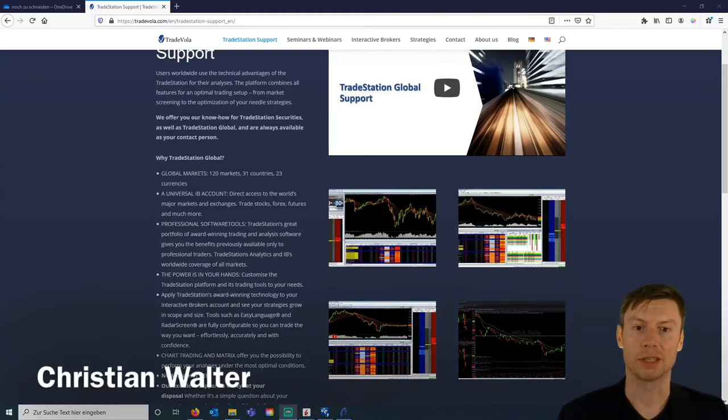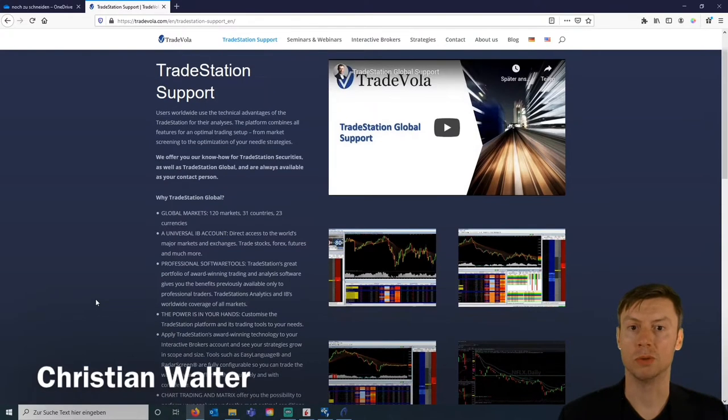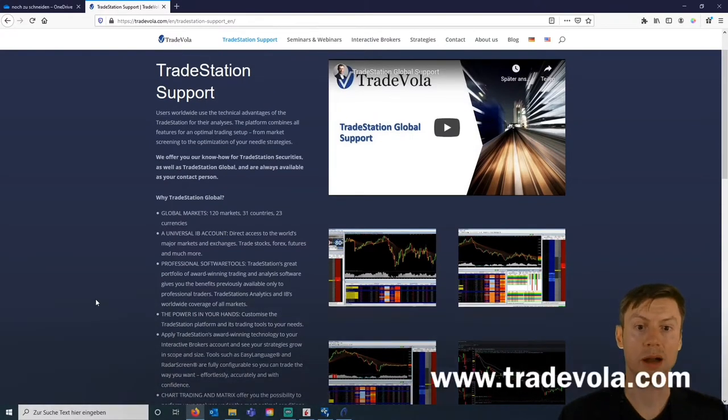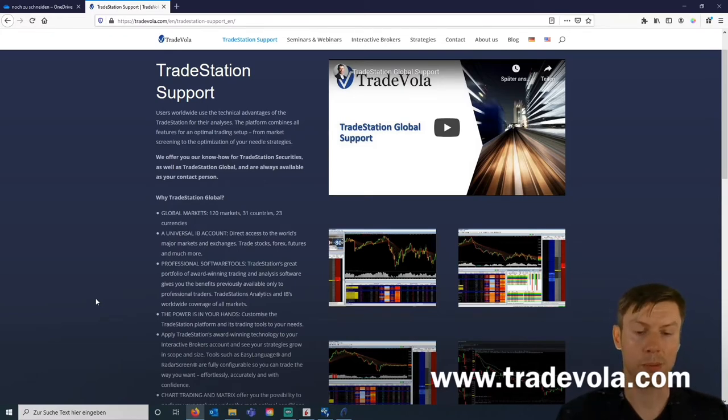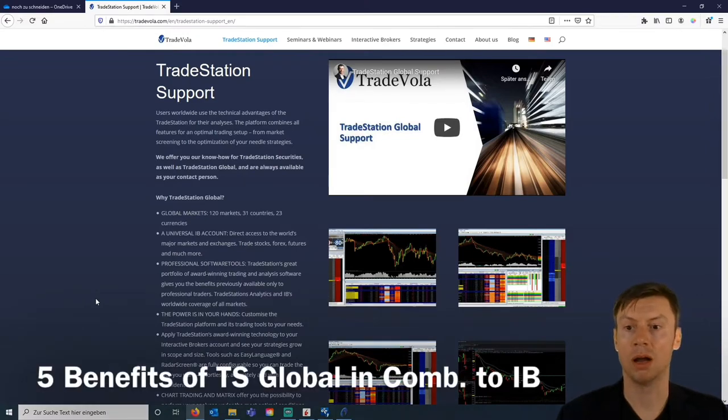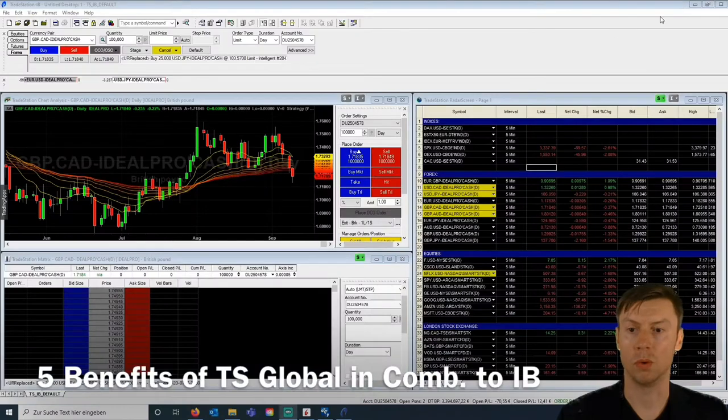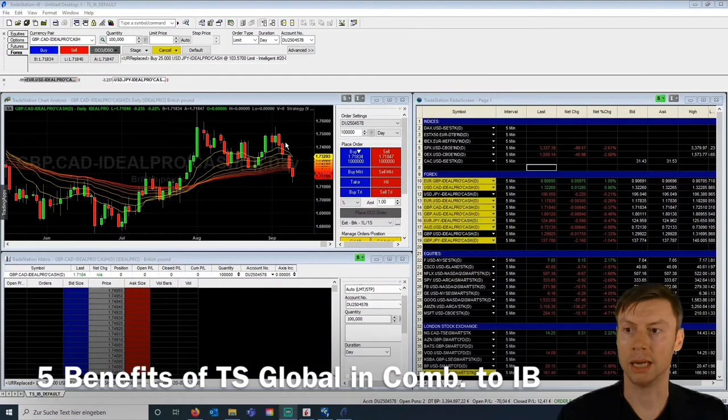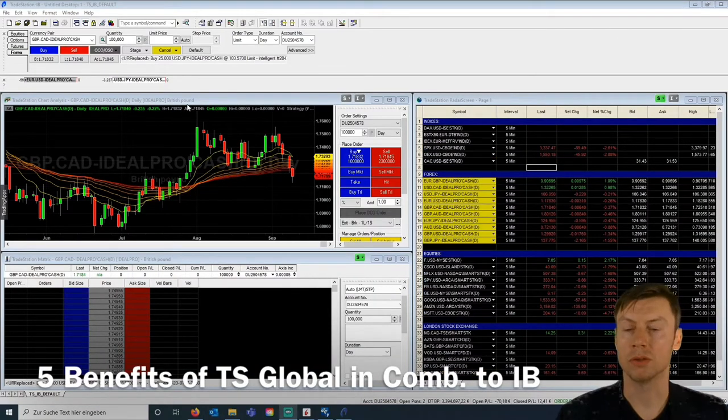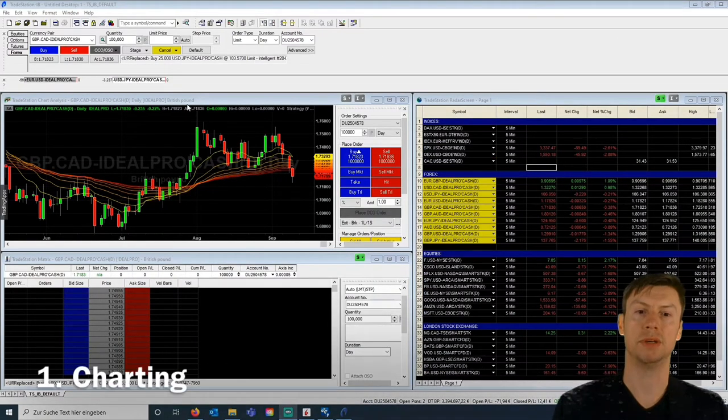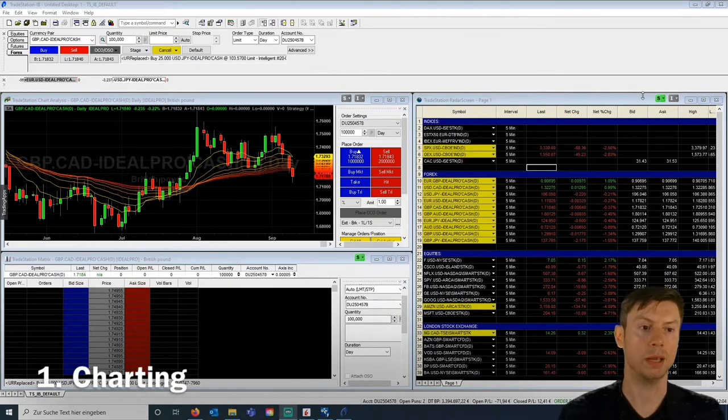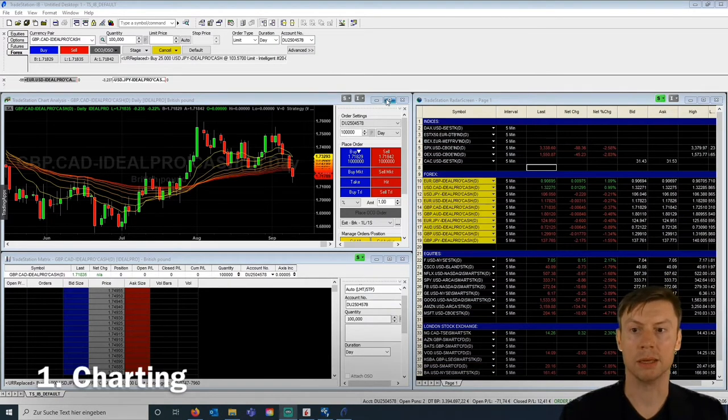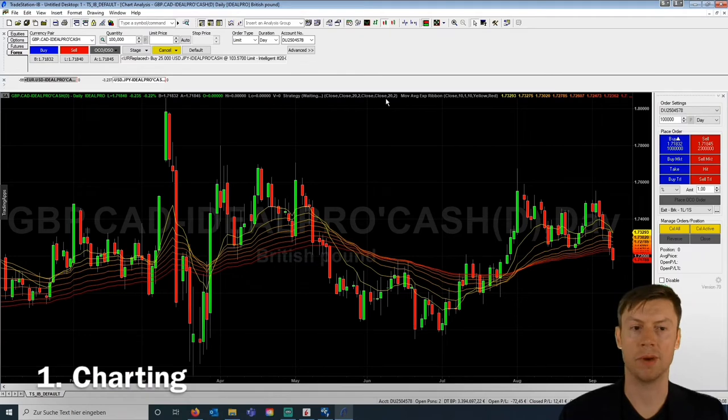Hello, my name is Christian Walter from TradeVola, and today I would like to present the five benefits of the TradeStation Global Platform, TradeStation 9.5, in combination with Interactive Brokers. I've already started the application in the background.